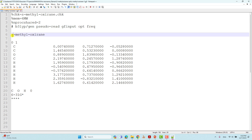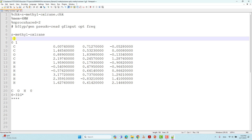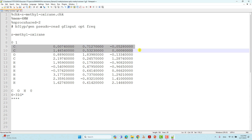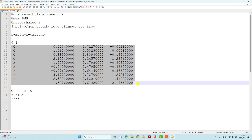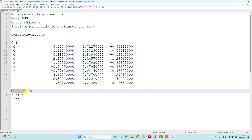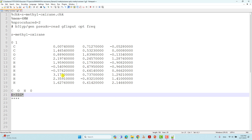Then give one space, mention the name of the system, one more space, then the total charge of the system, then the spin multiplicity. Next, give the Cartesian coordinates of S-methyl oxirane — you can draw this using GaussView software very easily. Then give one space, list the atoms present in your molecule, put zero, then give the basis set. We are using 6-31G* basis set, which is enough for organic molecules.